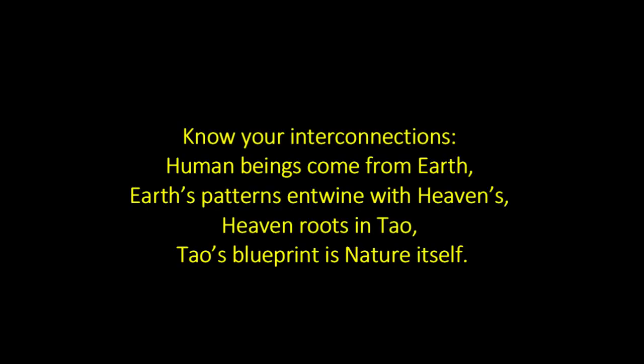Our homework. Write out on a post-it note, and place in an obvious place, these words. Know your interconnections. Human beings come from earth. Earth's patterns entwine with heavens. Heaven roots in Tao. Tao's blueprint is nature itself.